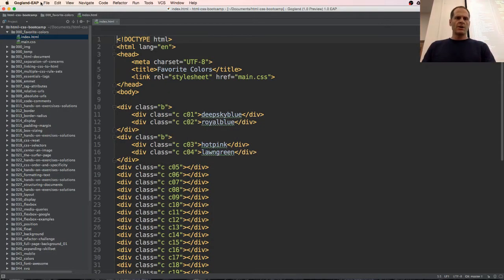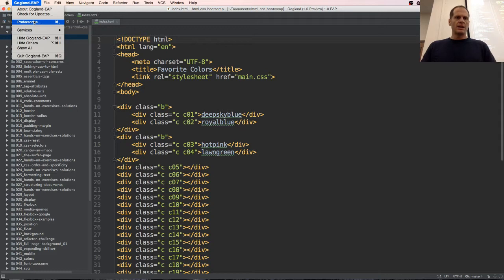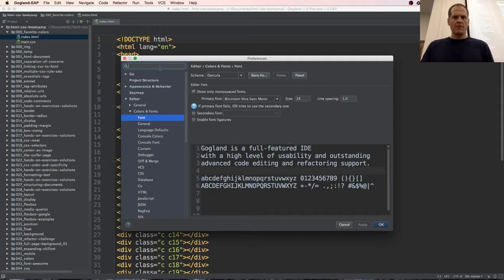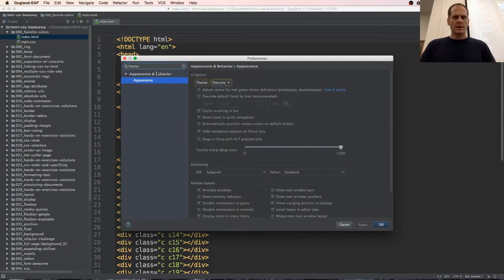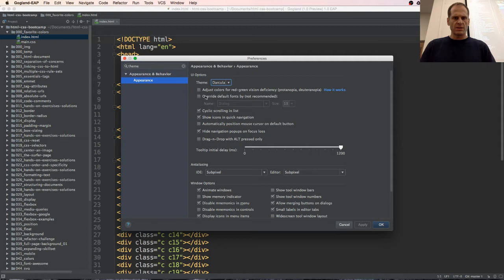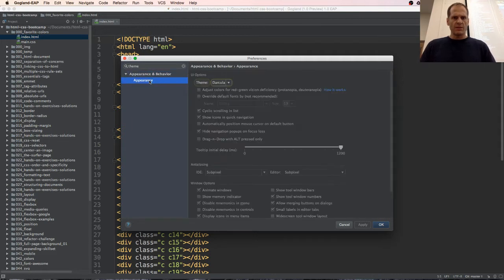I will now go into file, Gogland EAP, preferences, and then we have theme and theme Darcula, and somewhere around here there's a place to change the theme. So let me see where that is because I'm not seeing a place here to upload it.